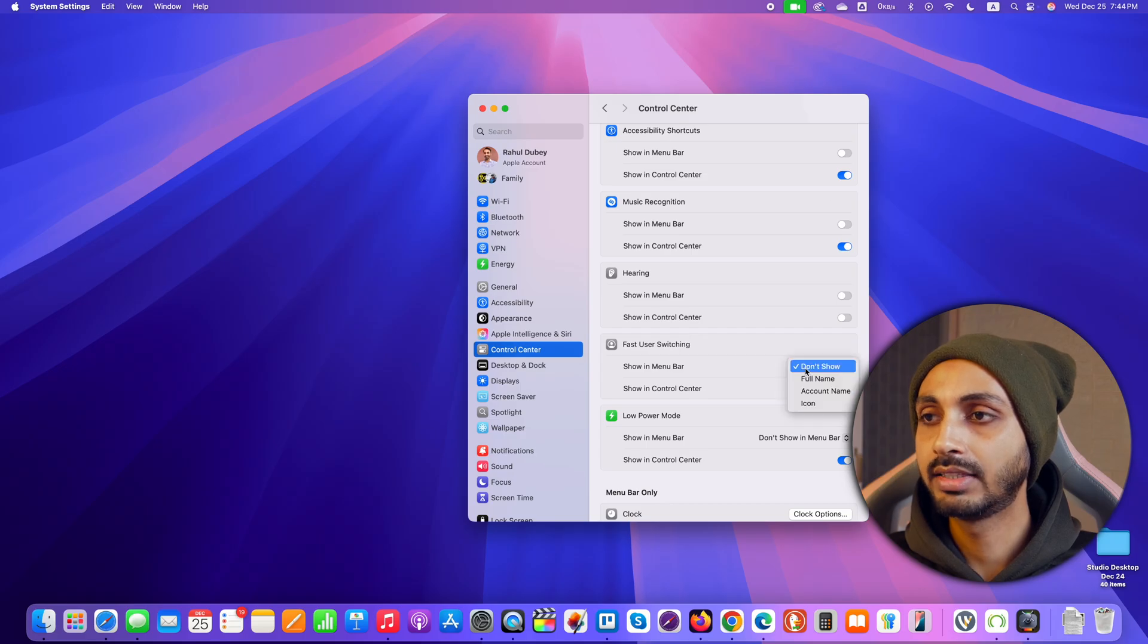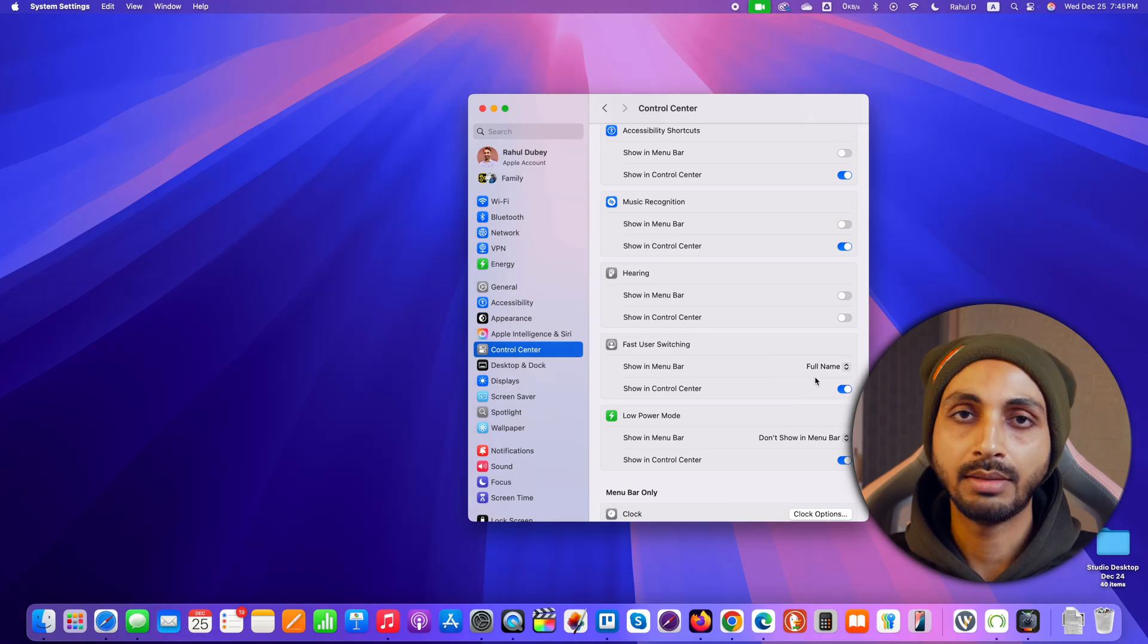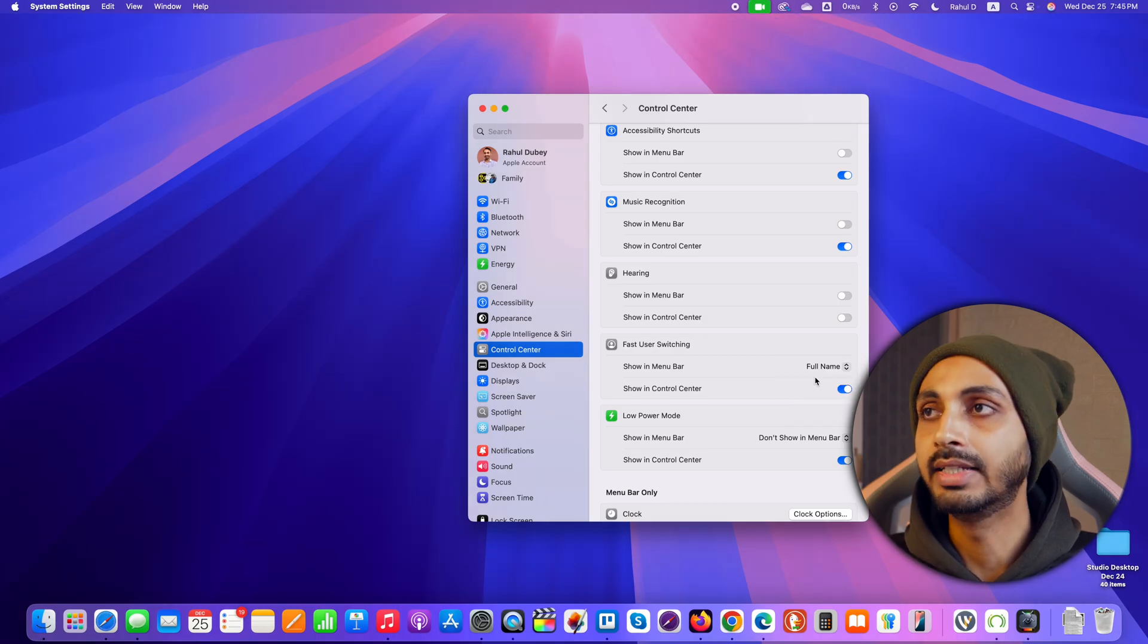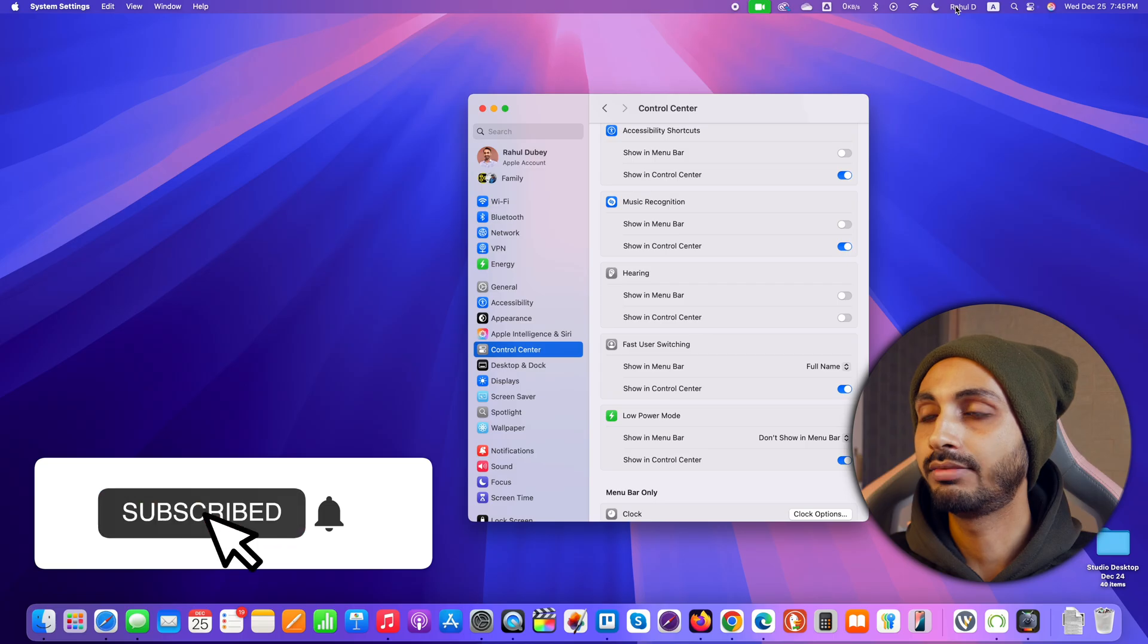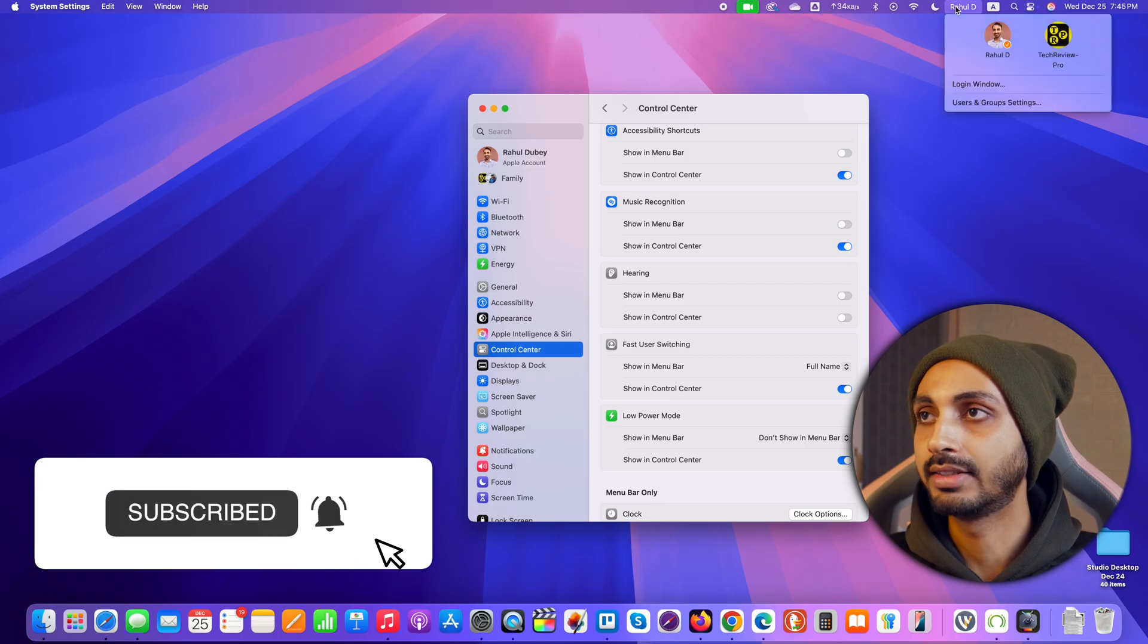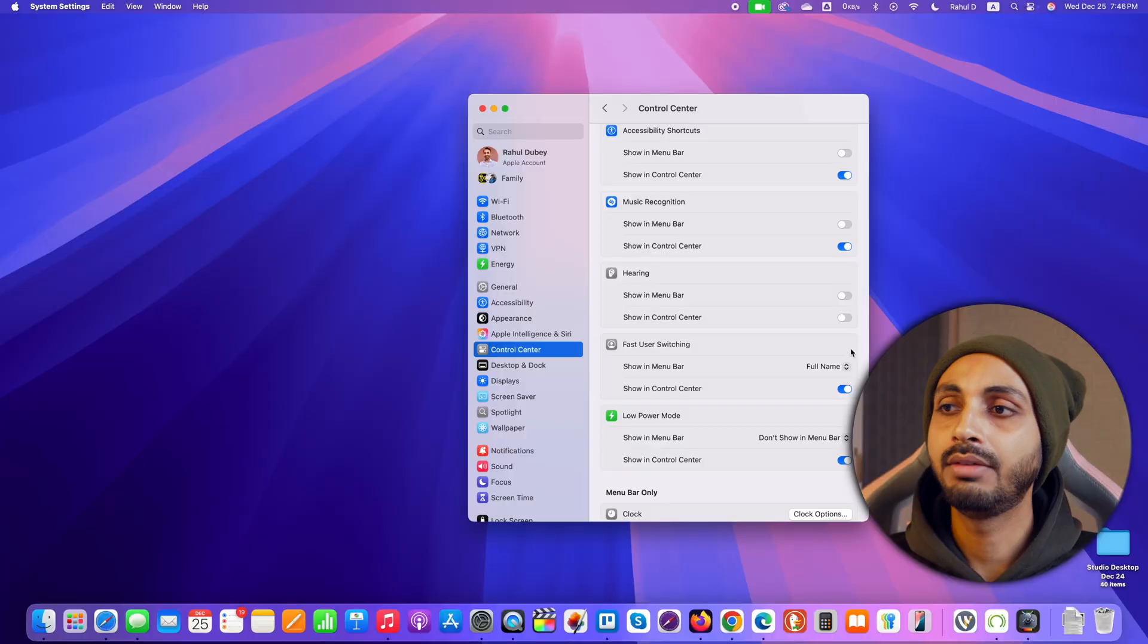Now if we change this by clicking on this and selecting other options let's select full name and after that you will notice that my name is appearing here in the top right corner of menu bar. You can see my name is showing here. So this is how you can show your name in macOS menu bar.